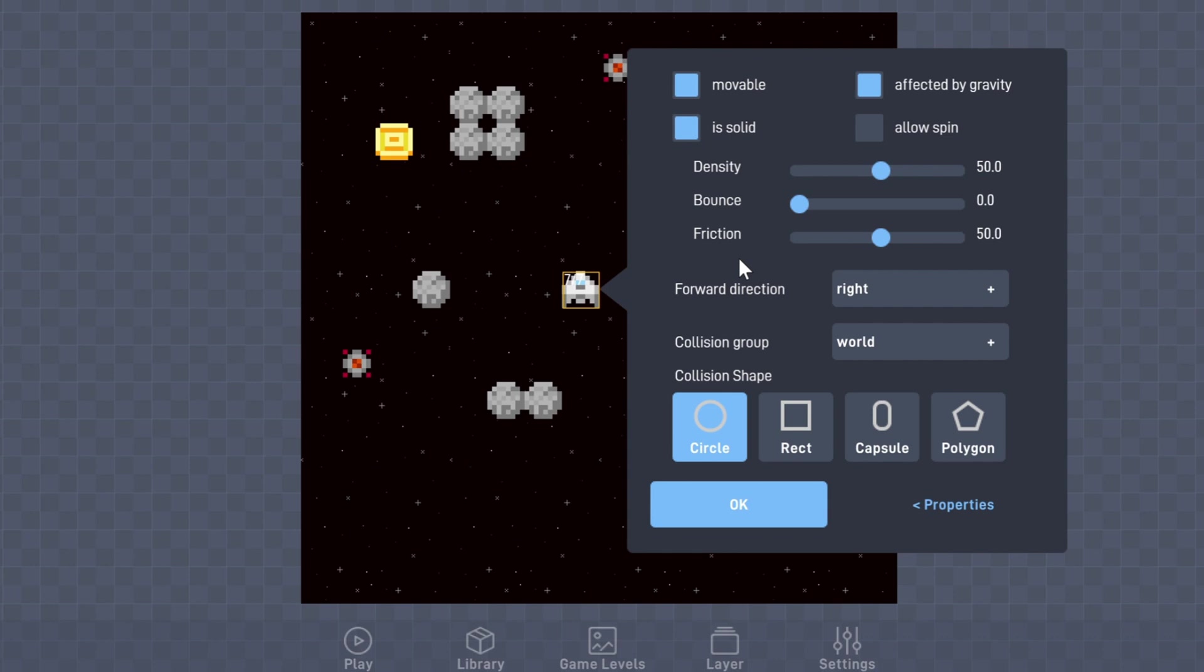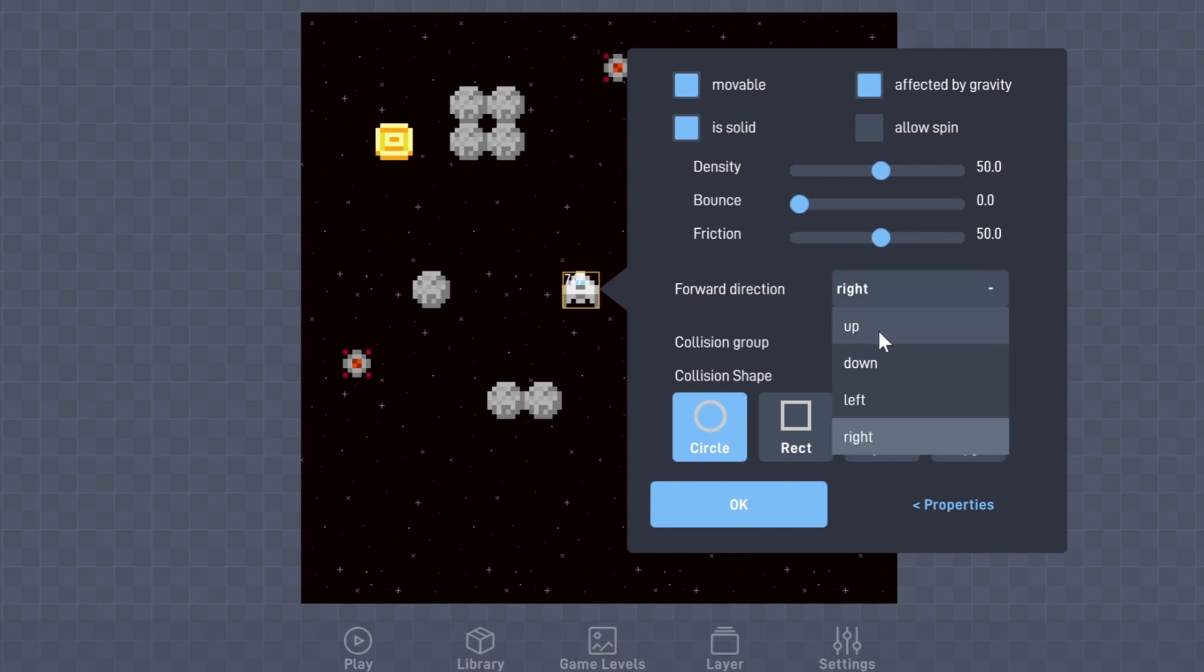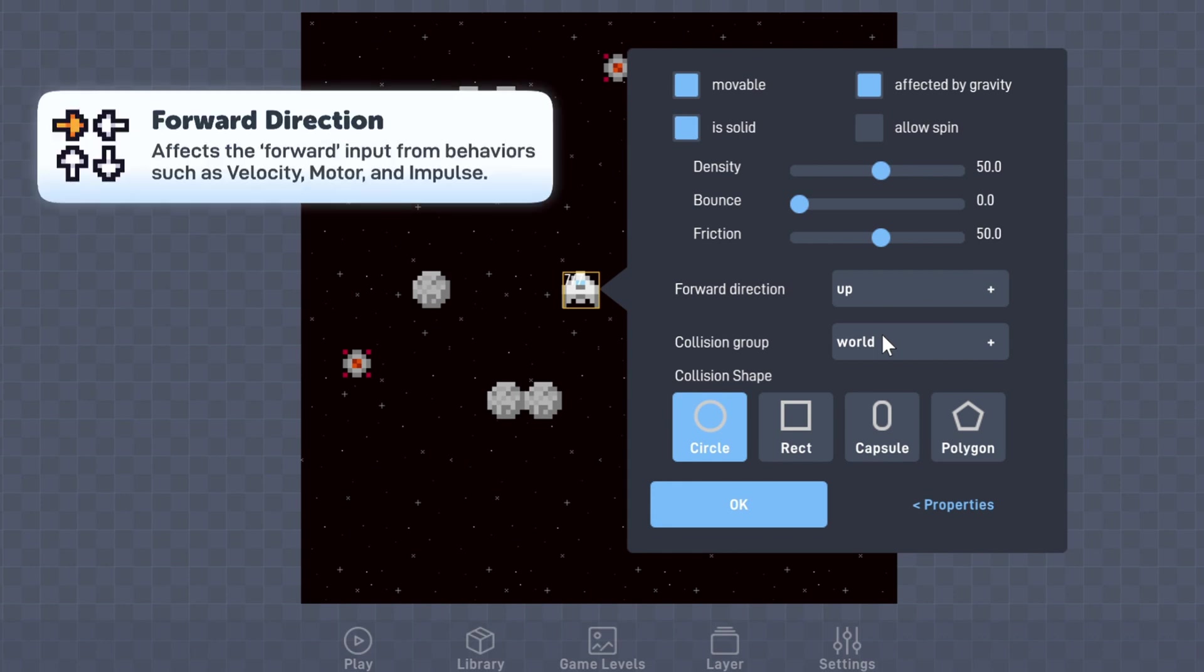With our gravity set to zero, our ship will have that floaty zero gravity feel. Finally, be sure your forward direction is facing the same way as your sprite. In this case, I'll be selecting up.